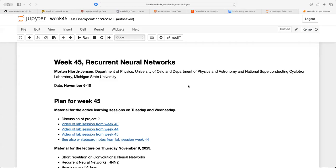Welcome back everybody. The topic today is the last topic in this deep learning block of this course. Last week we were a little bit unfortunate in the sense that the lecture hall was occupied by the annual teachers program, and I was not aware of that, and I think many of you were not aware of it either, so we ended up just doing project work. I have a recording from last year — it's split into two recordings — and you should have access to that for convolutional neural networks.